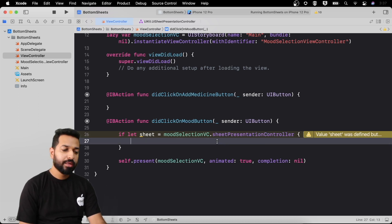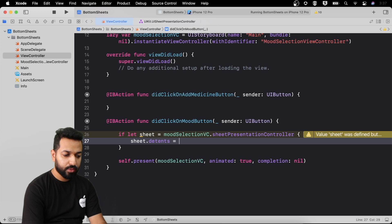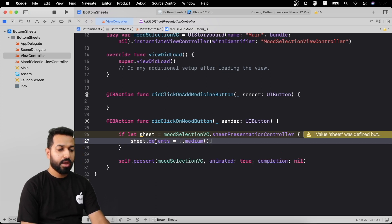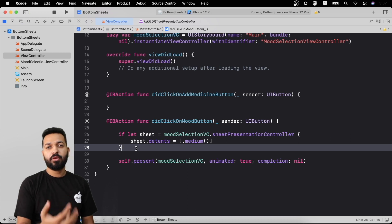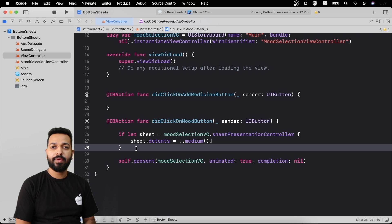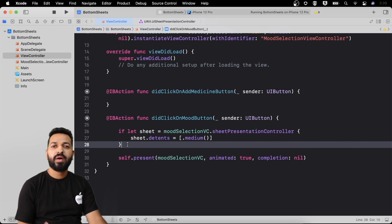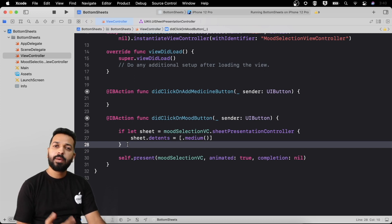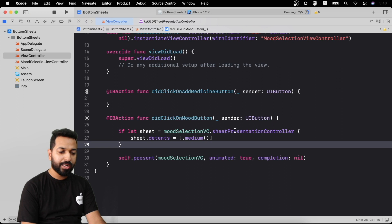Through this sheet presentation controller, the entire configuration of our bottom sheet will be controlled. The first thing we'll do is change the height using `sheet.detents = [.medium()]`. The word 'detent' comes from machinery used to control the falling of an object to a particular height. This detents property is an array through which we can specify the number of height configurations we want — medium takes half the screen height, large takes almost the full height. Let's give it a run to see what changes after using this property.